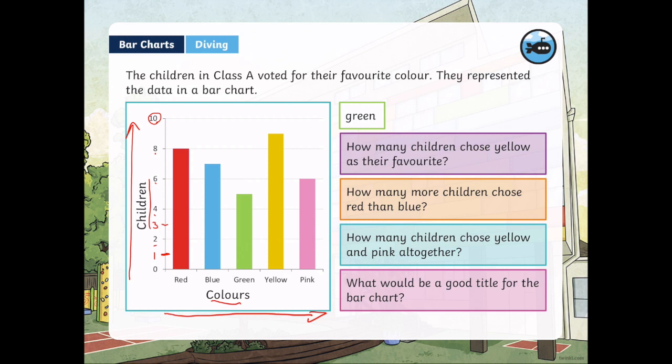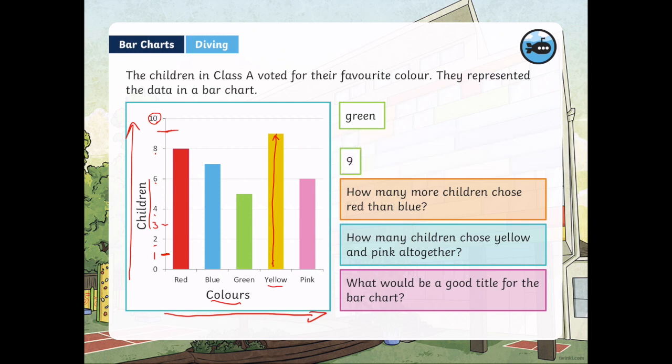Our next question: how many children chose yellow as their favorite color? We need to look at the yellow column and go all the way up to see where the bar meets. It goes about halfway there, which tells us yellow is 9.